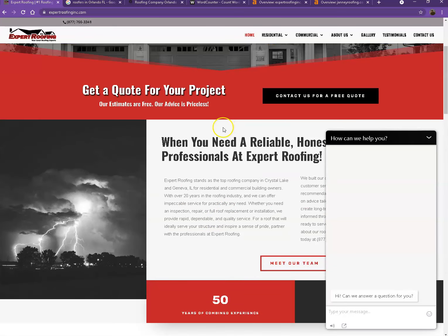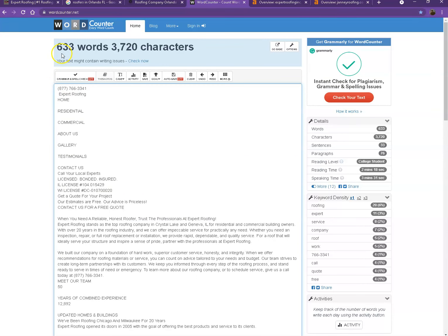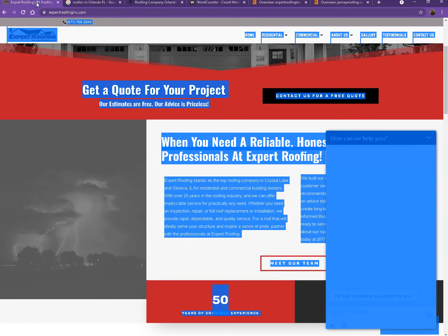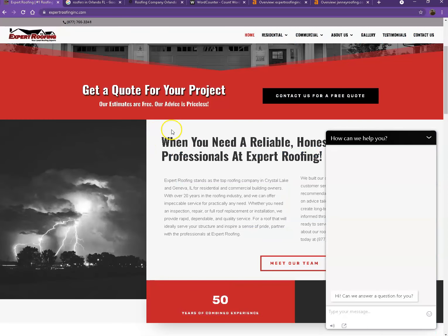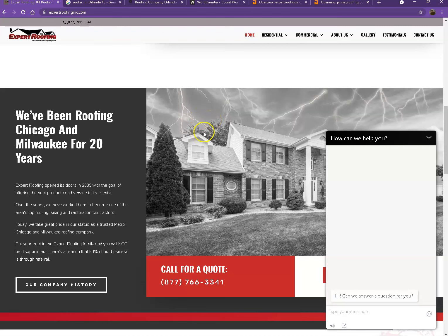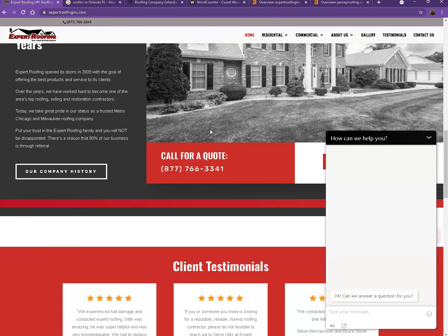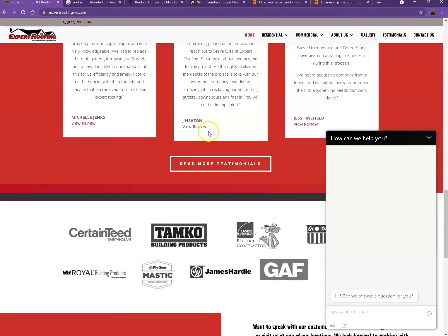One thing you can celebrate off the bat is that Google loves content. Google actually would like to see a minimum of 1,500 words on a home page. The more content you have, the more you look like an expert in Google's eyes. Let's go ahead and do a quick count to see how many words you have on your home page. Currently you have 633 words, which is not a bad number, however we're still quite behind the goal of 1,500.